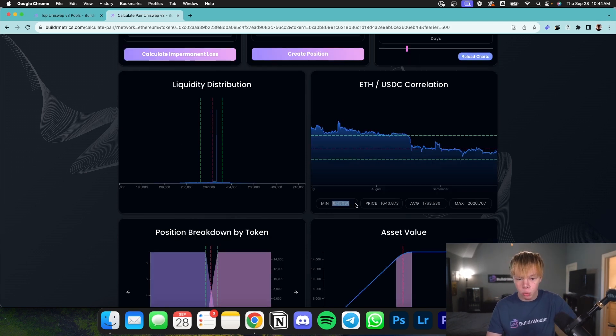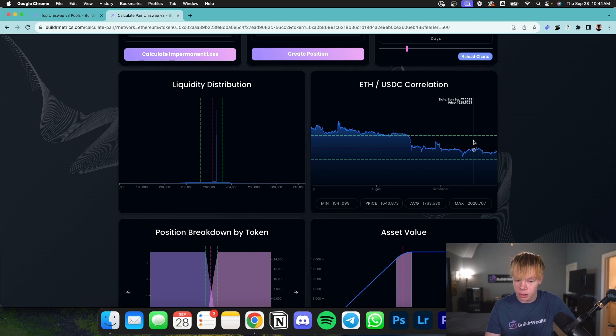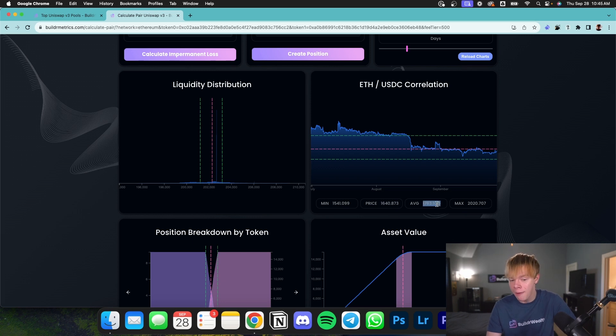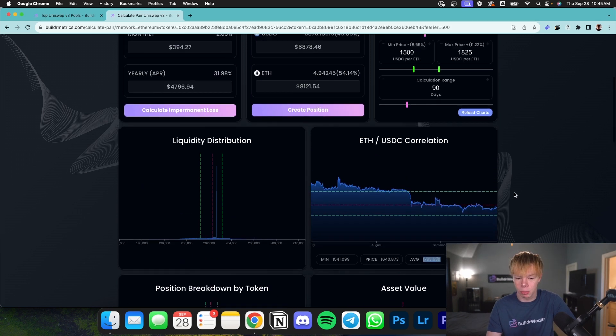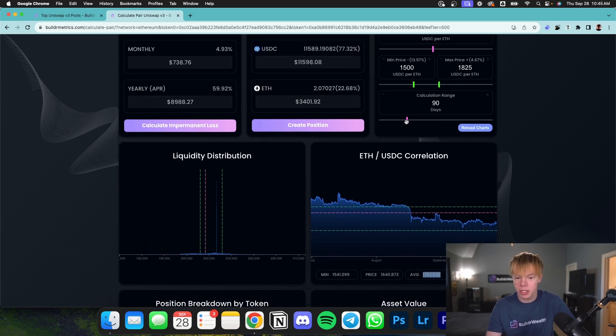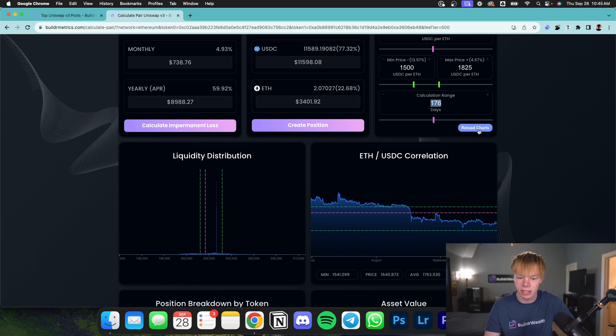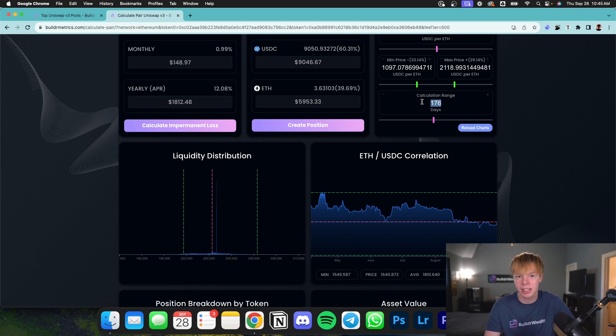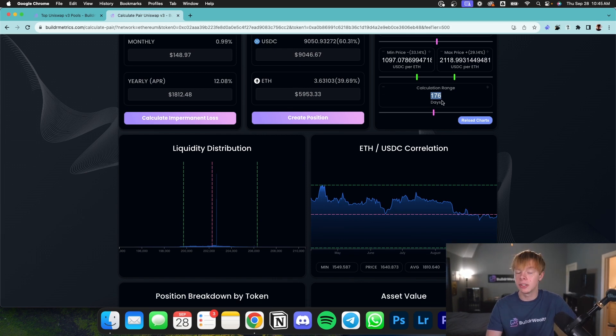And down here on the bottom, you will see the min price for the period that is displayed in the chart. Same with the max price. You'll also see the current price, which is 1640.873 and the average price of this pool. Another thing I will mention is if you drag this calculation range out to let's just say 176 days and you reload the chart, it will now show more days worth of data. 176 days to be exact.